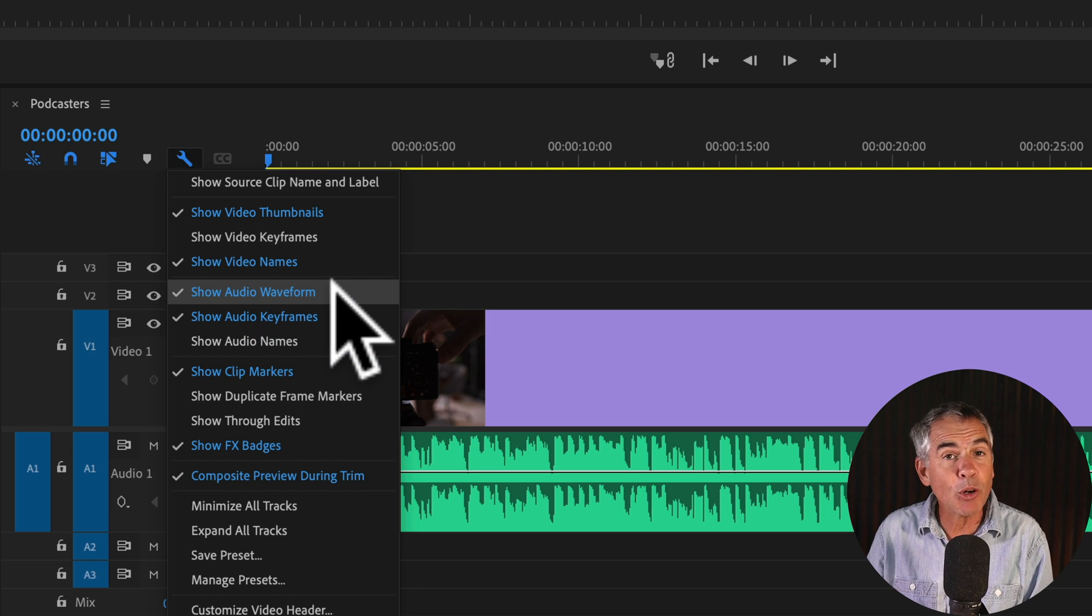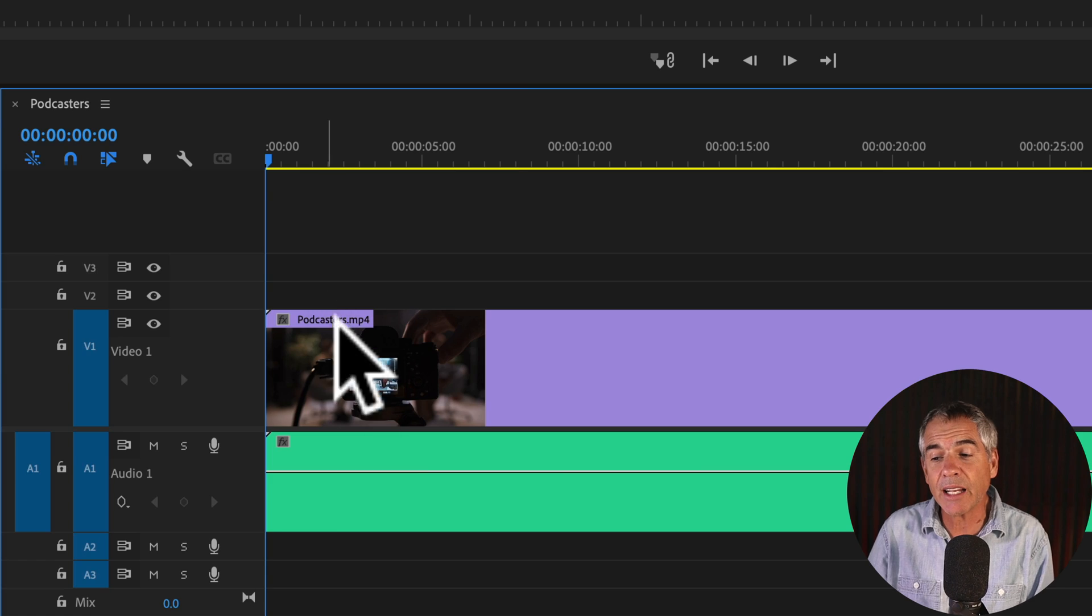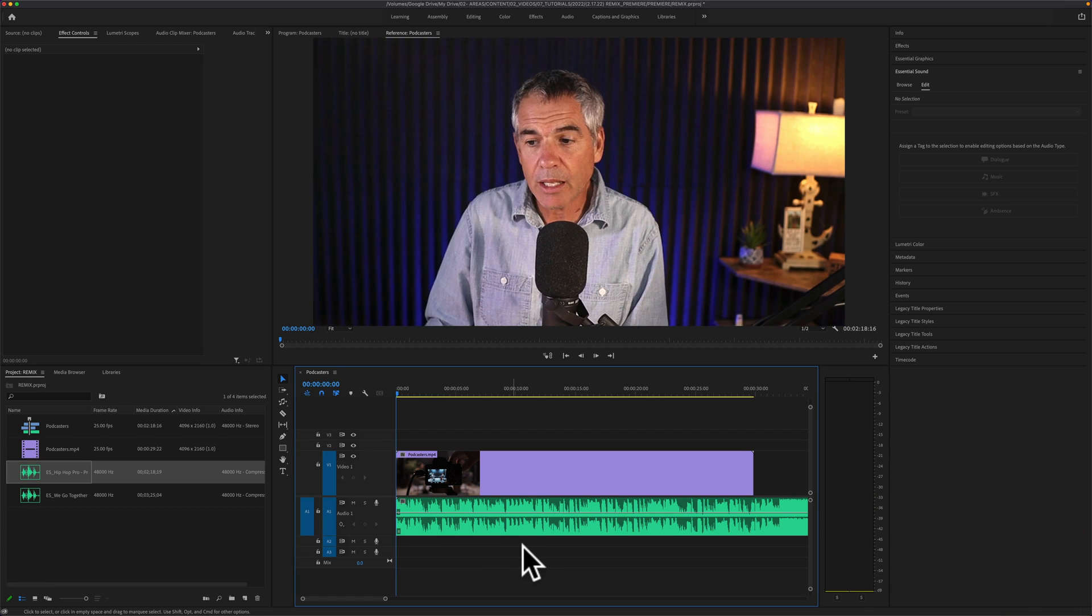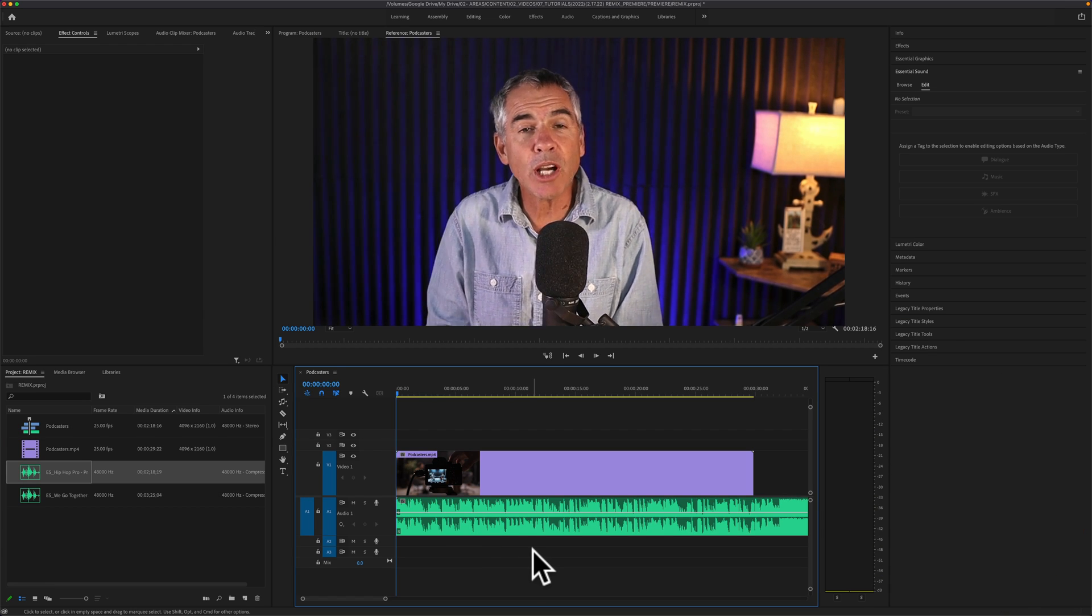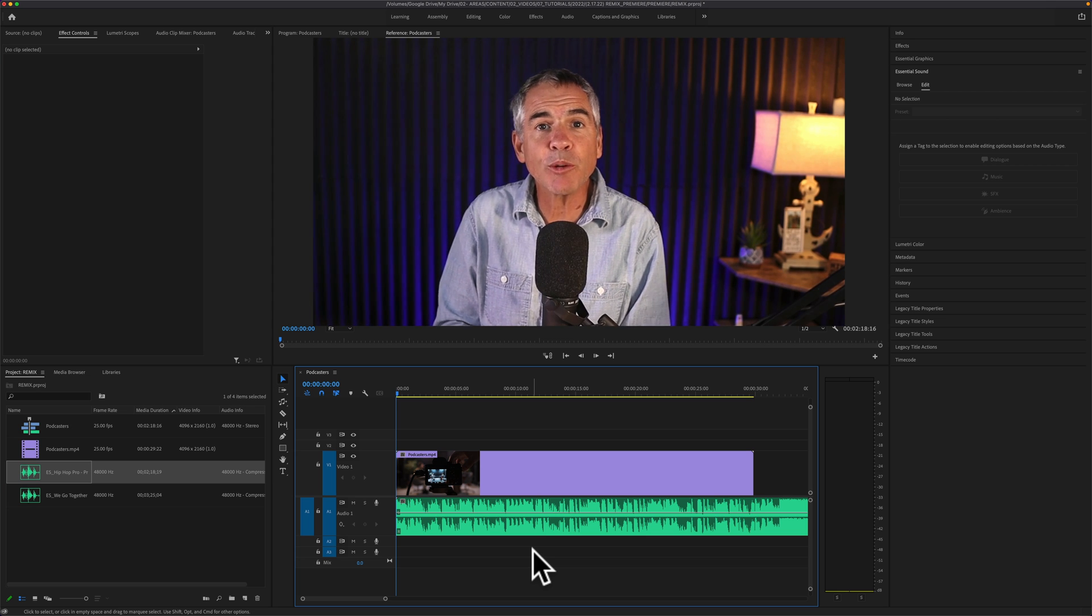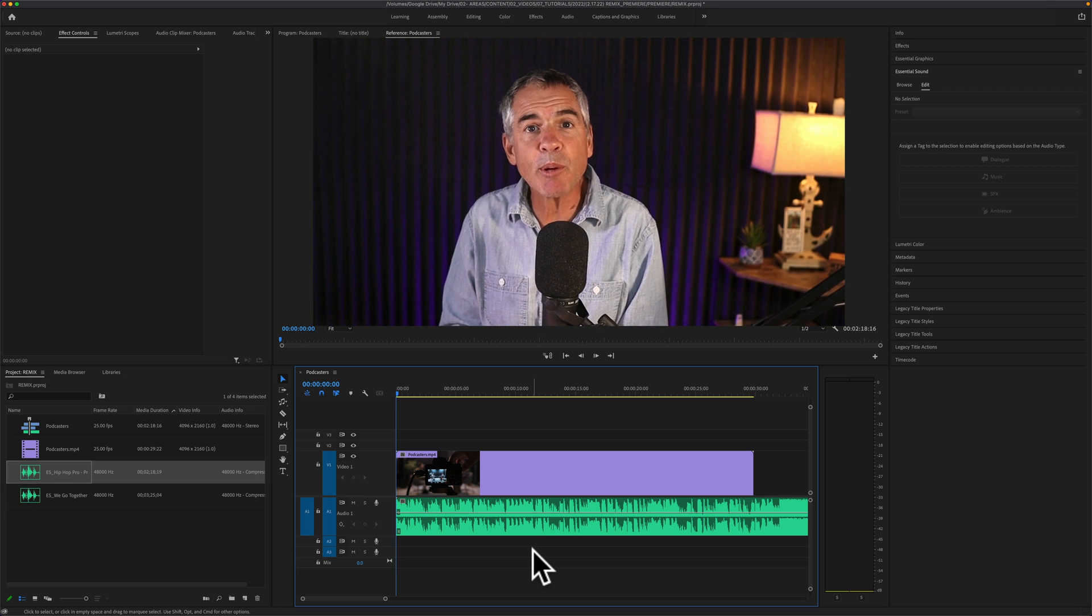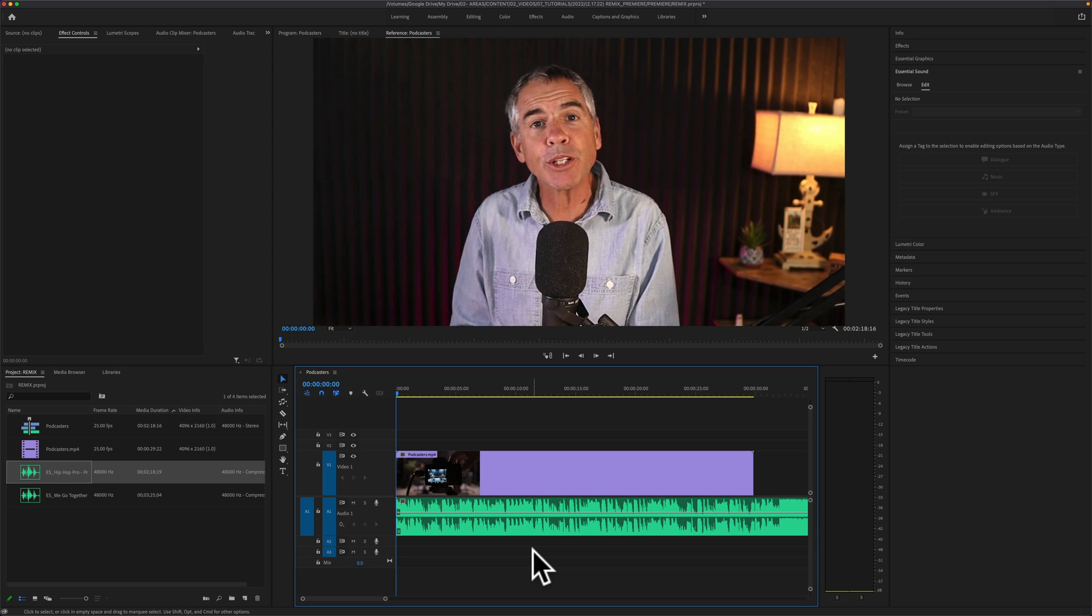And if you don't wanna see them, all you have to do is click it again and that will toggle off the audio waveforms. And that is how to show the audio waveforms on your audio clips in Adobe Premiere Pro CC 2022.